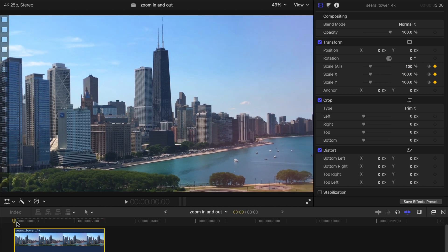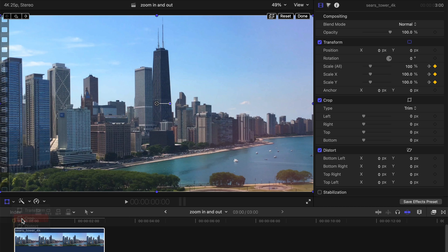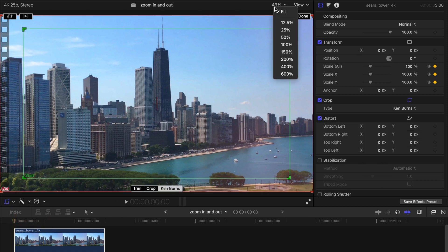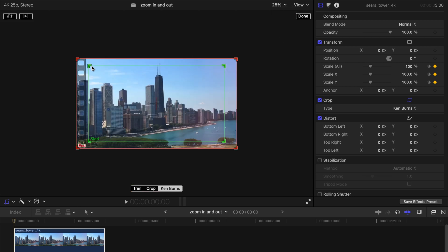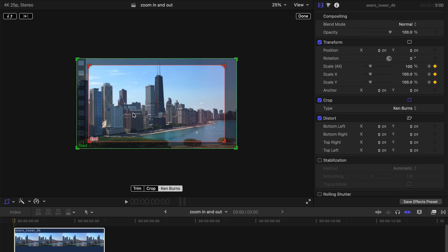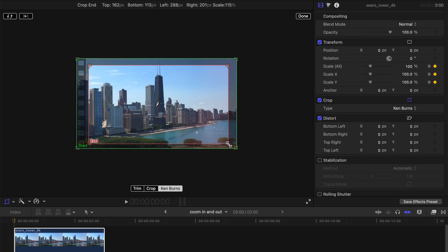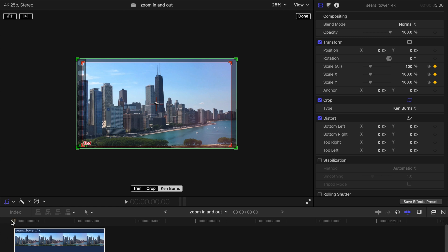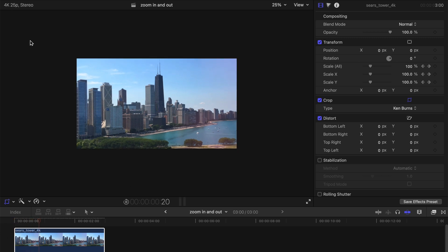The second way to do that would be going to the little box and choosing Crop, then Ken Burns. You'll see there are two boxes — you can change the size of the window. The green one is the start and the red one is the end. You can switch them, and if you want to create a zooming in effect, the end box is smaller than the start. You click this button and it's zooming in.